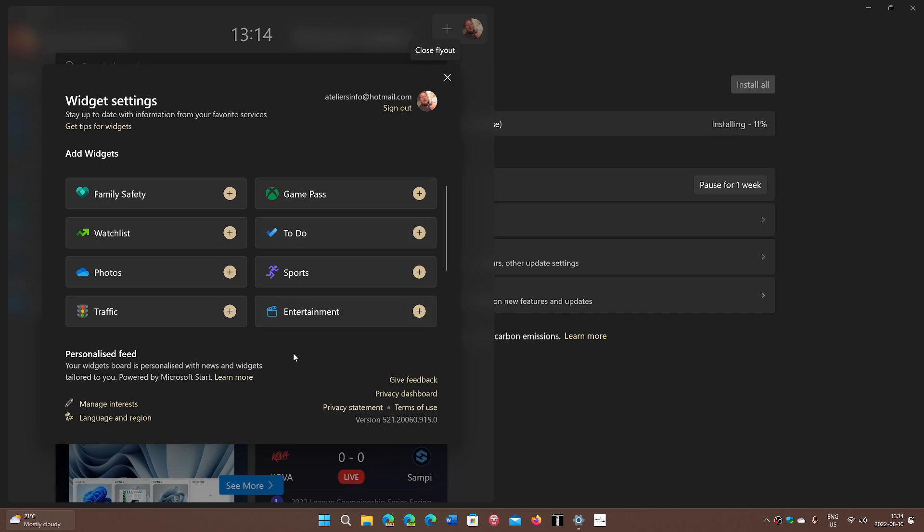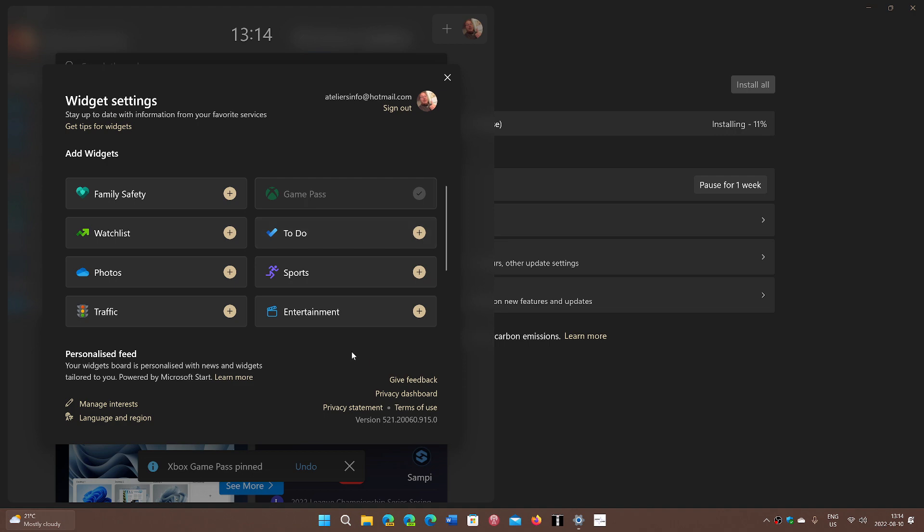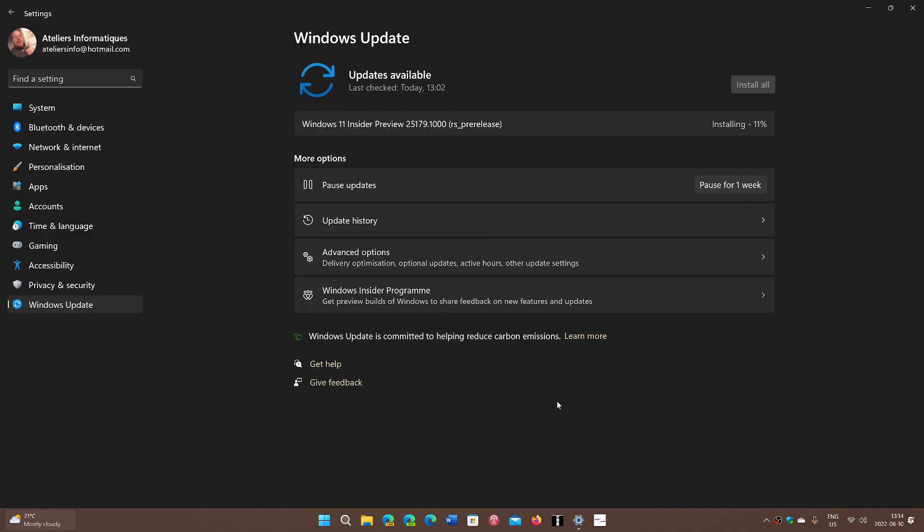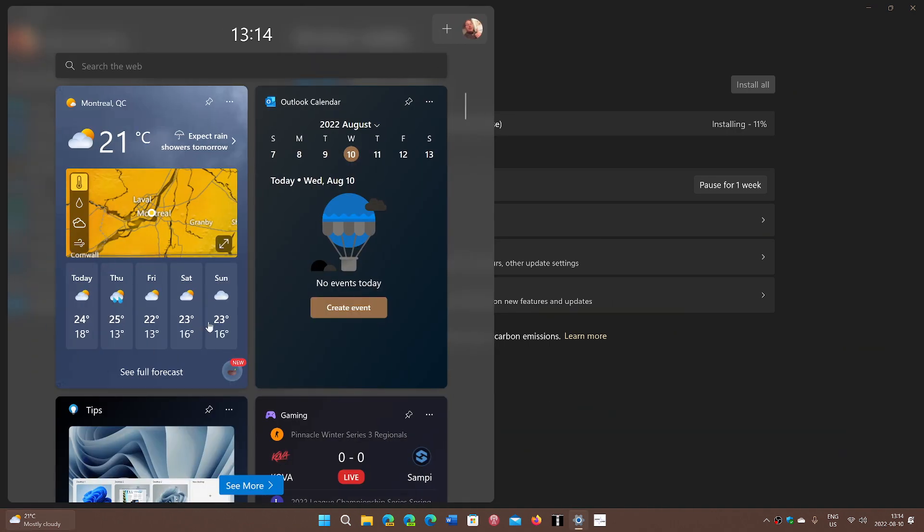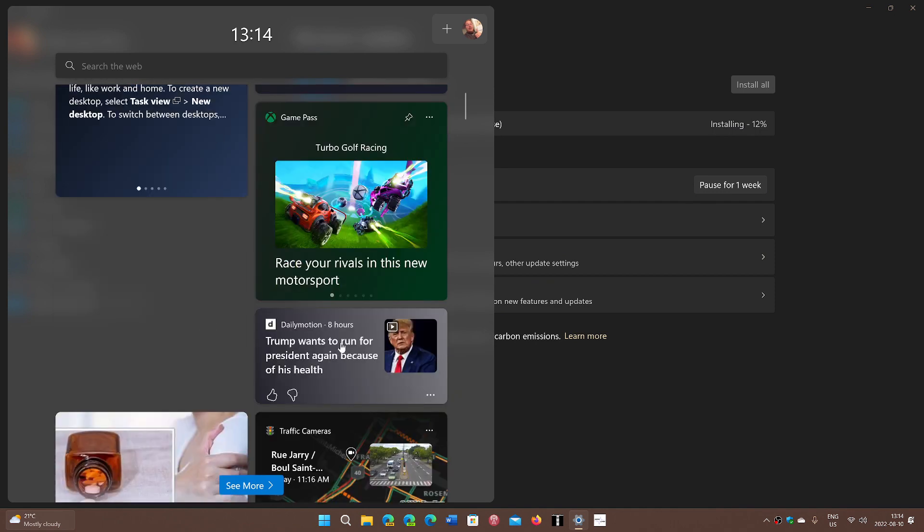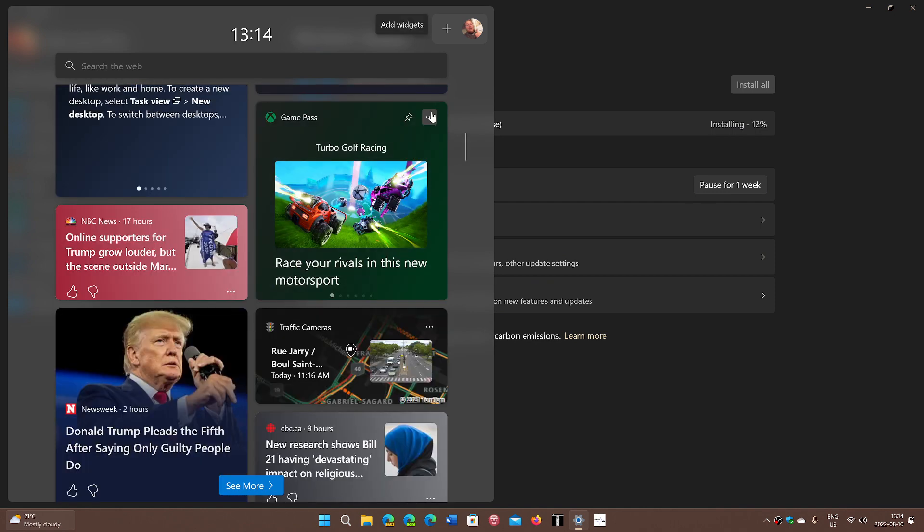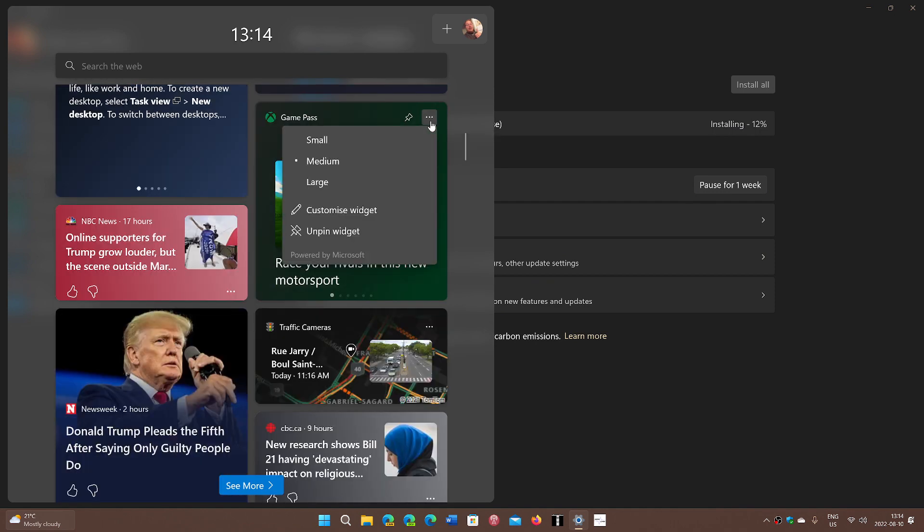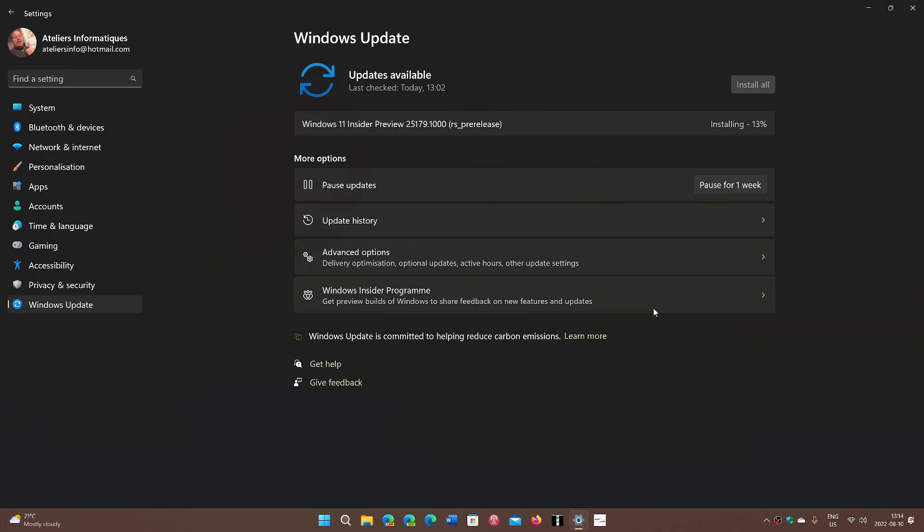Game Pass - yes, this is one of the things that wasn't there before. We're going to talk about the new Game Pass information in the widgets. The widgets now have Game Pass information, so this is something I'm going to check in a separate video.